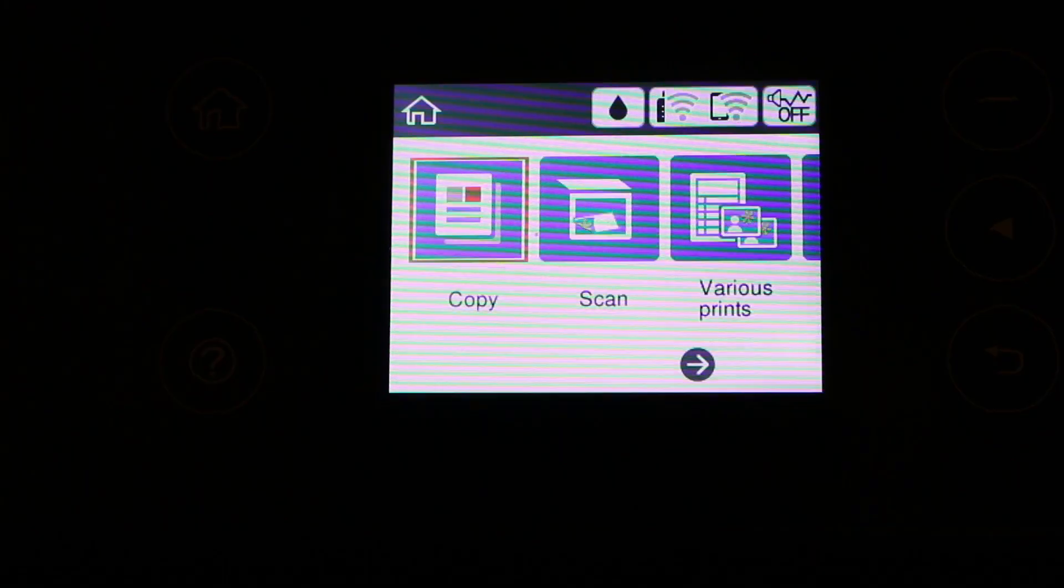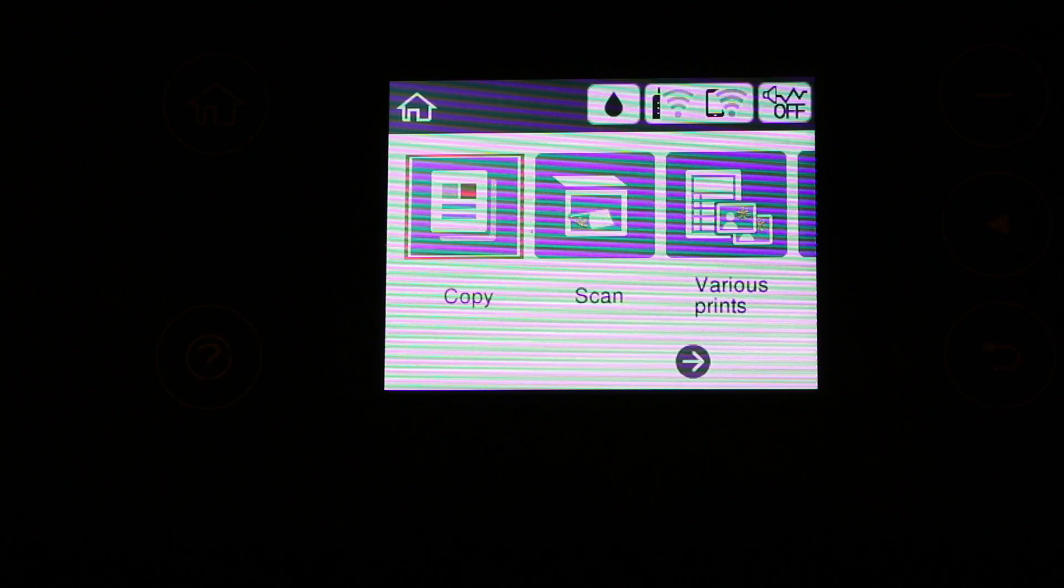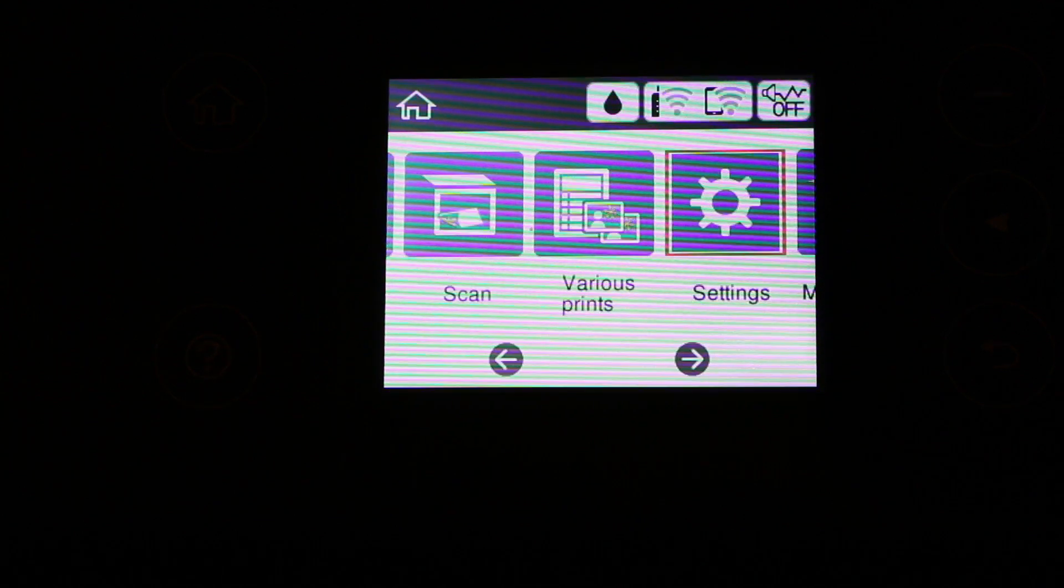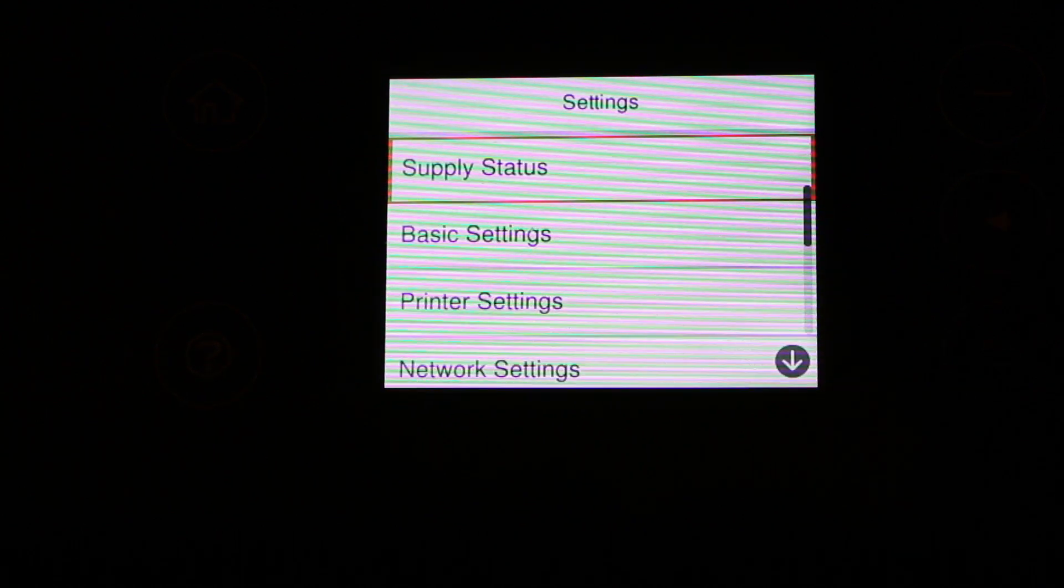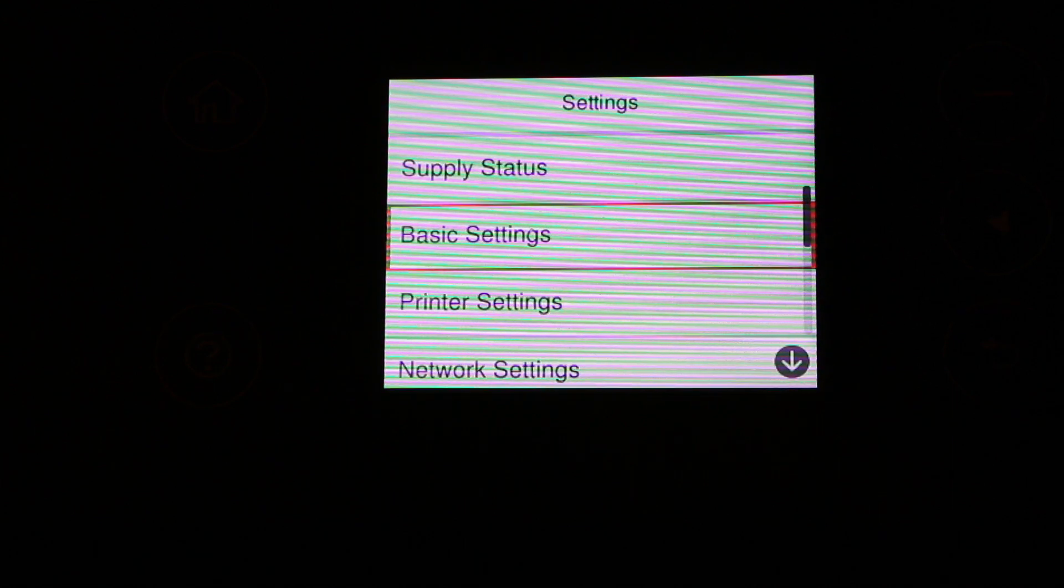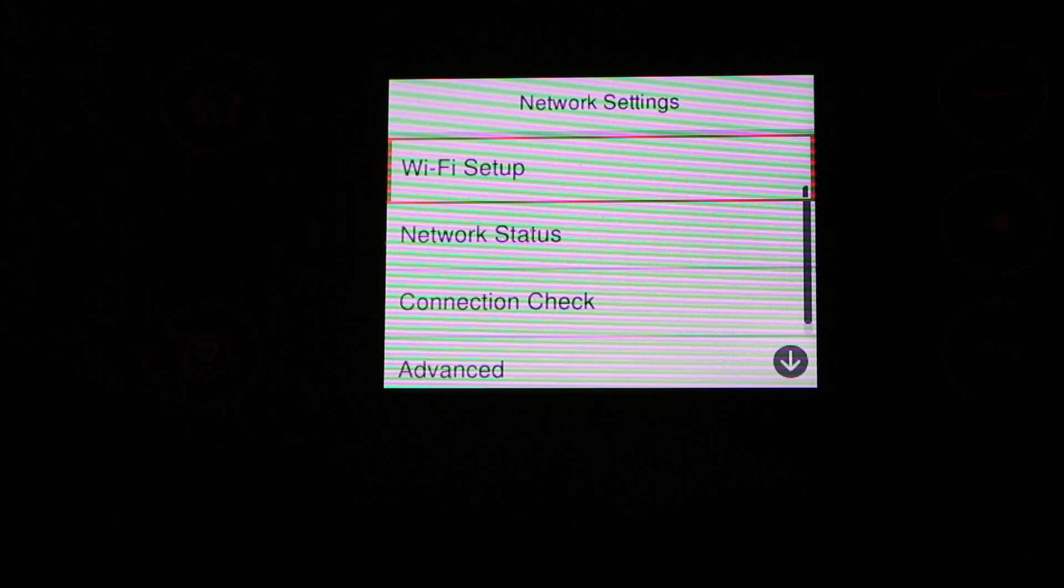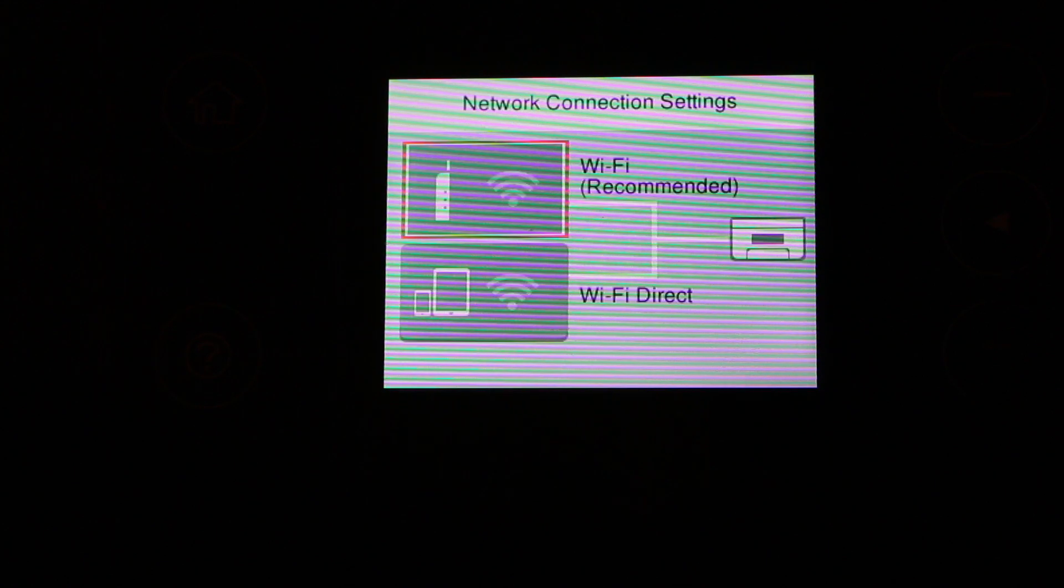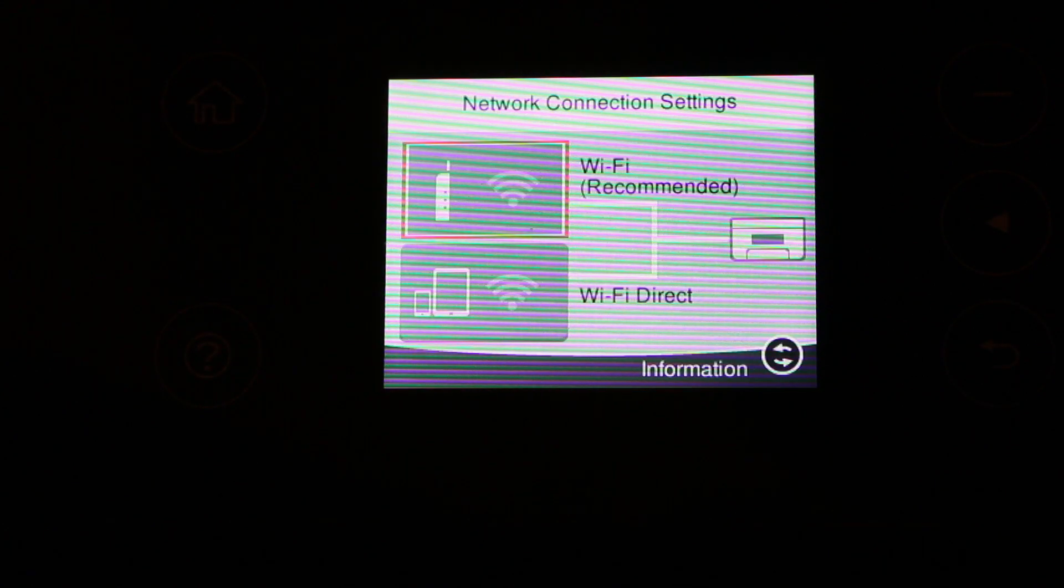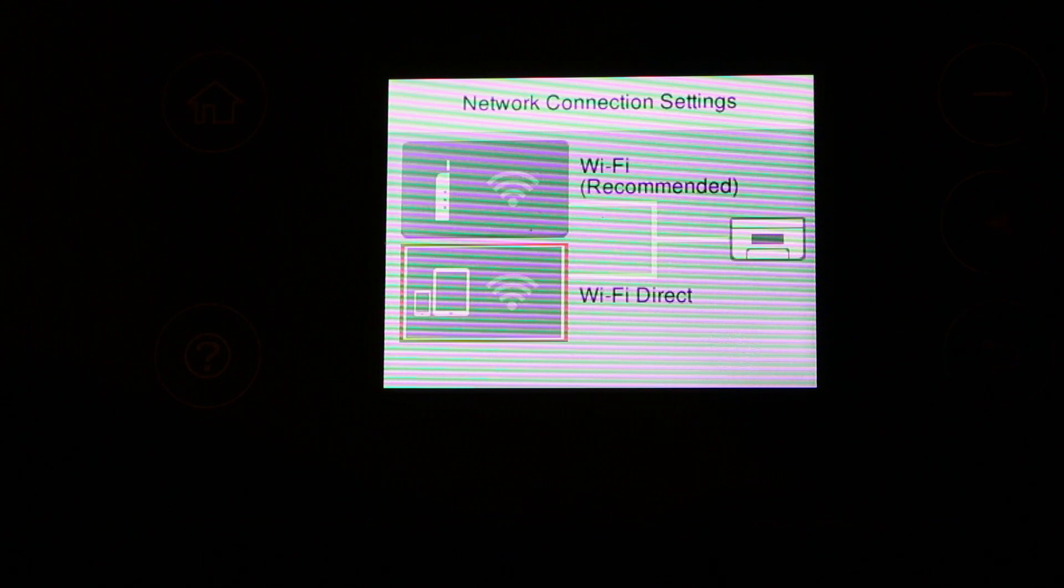Once the display screen is on, look for the setting option and press OK. Now go to network setting, then Wi-Fi setup. Here are two options: Wi-Fi Direct and Wi-Fi only. Wi-Fi recommended, so press on Wi-Fi.